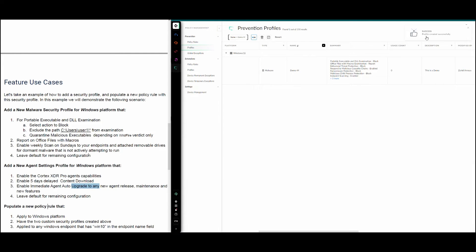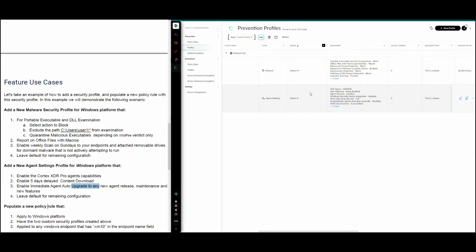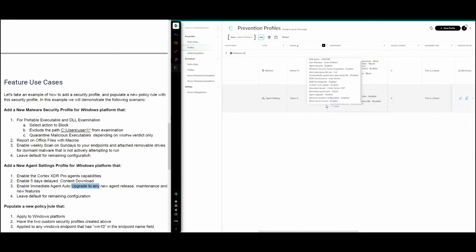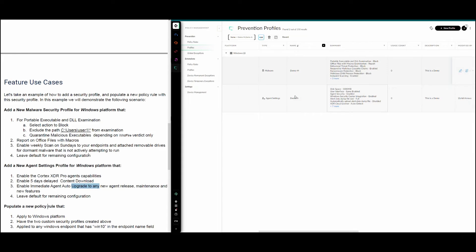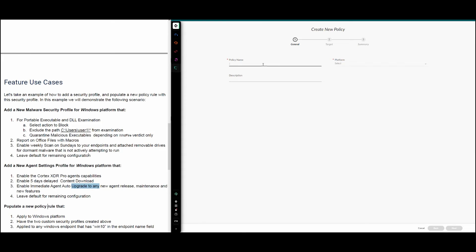The profile was created successfully. Filtering by 'demo', we now have two profiles: the malware profile and the agent settings profile. We can view the summary for either, or right-click to edit. Now for the second part, we take these profiles and create a new security policy. From the same page, we click Policy Rules at the top, then click Create New Policy.